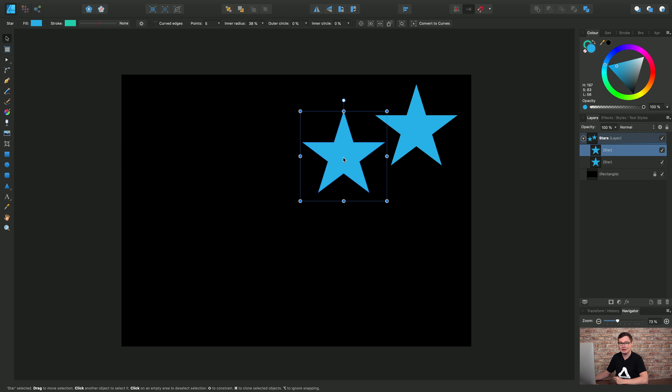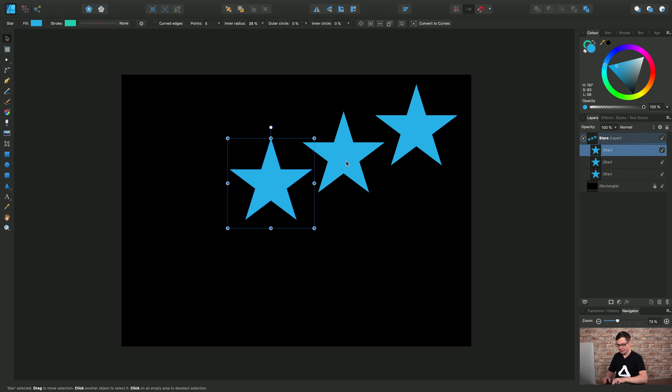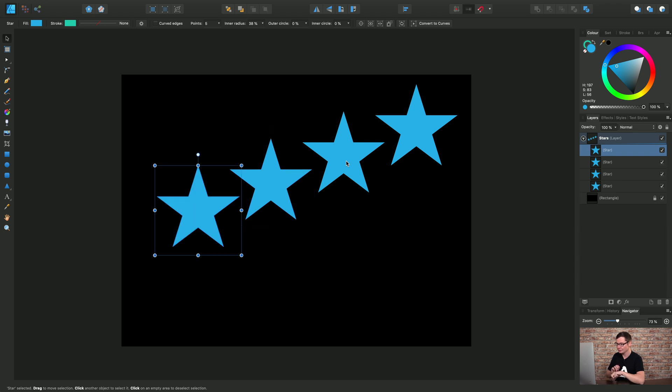Now with this second star selected I will use Command J again to duplicate and notice that it now duplicates using the relative positioning of the second star. So again let's create a fourth star using Command J like so.